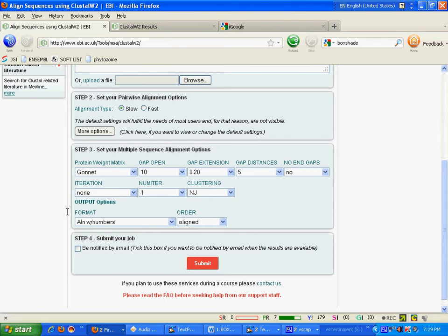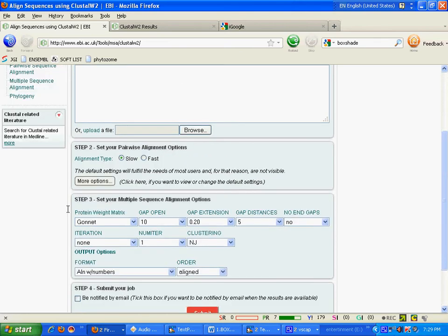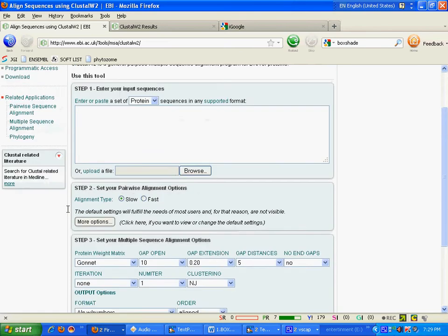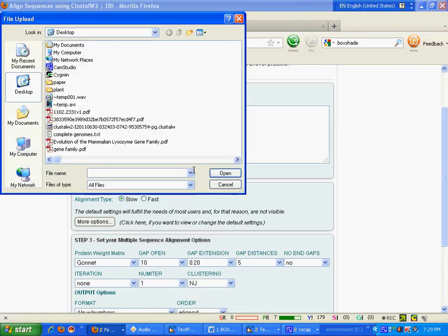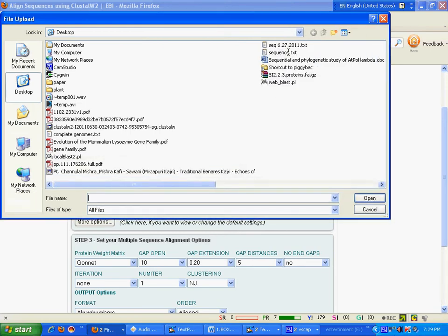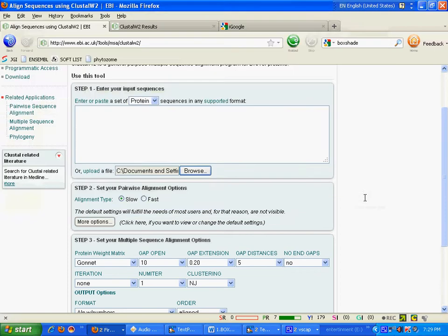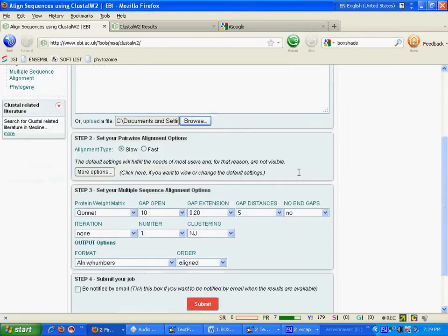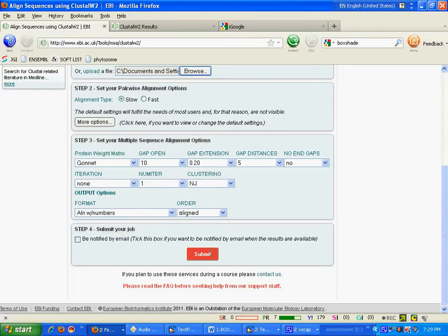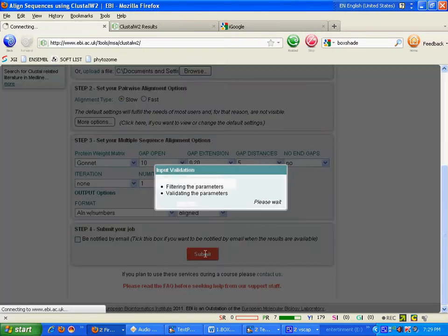So I am not going to change anything here. I will give my sequence file. This is my sequence file. Open it. Now submit.